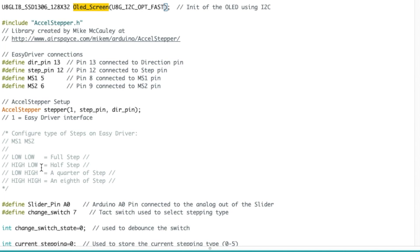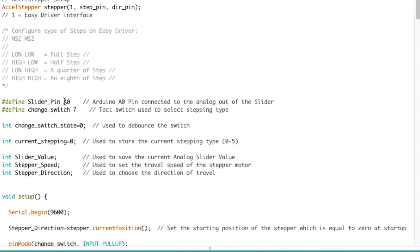By default, if you don't connect anything to the easy driver or if you do high and low then it's a half step, quarter step, and one eighth of a step. If you were using a different one or the big easy driver that we just saw before, then we would go up to one sixteenth of a step. This is the pin the analog slider is connected to and my tact switch is connected to pin 7 on the Arduino.